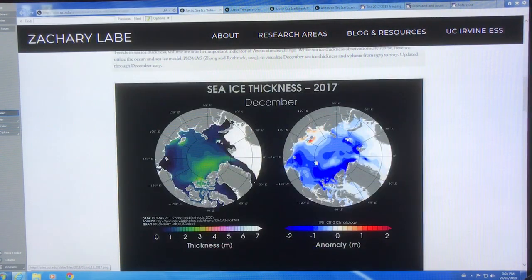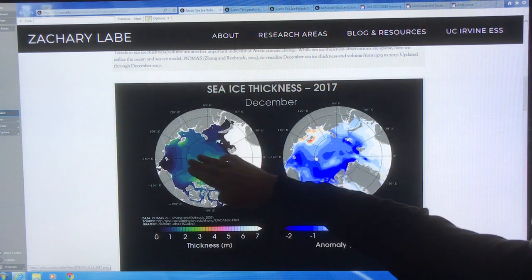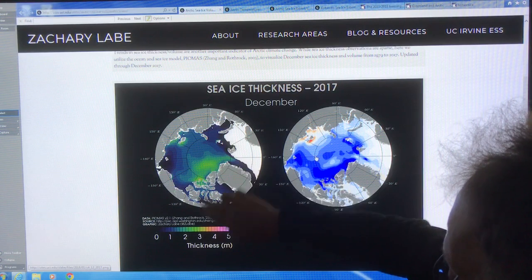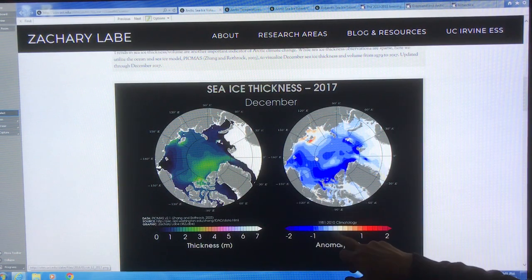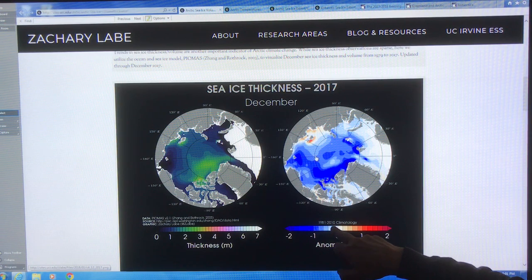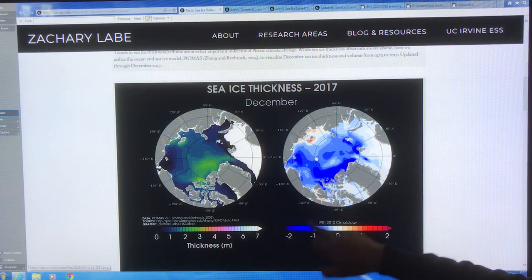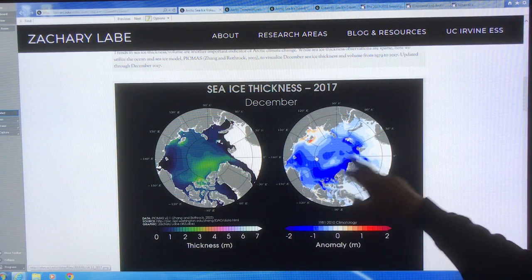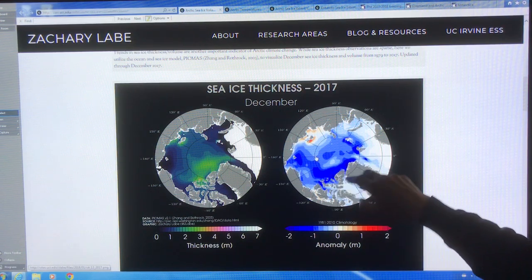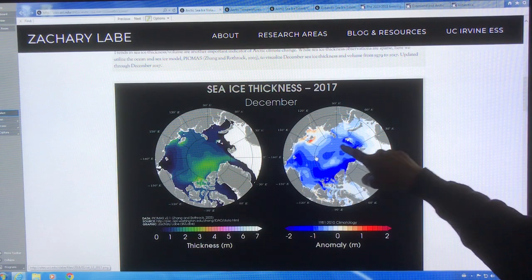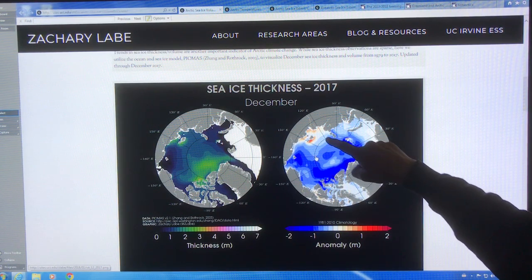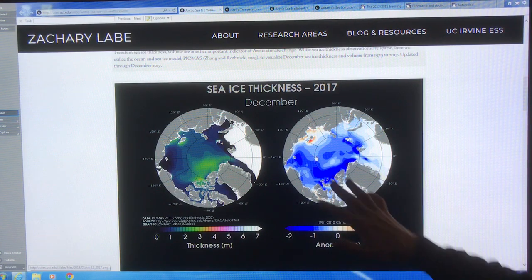This is sea ice thickness in December — thickness in meters. This area here is two to three meters. And then the anomaly from the climatology, the long-term average from 1981 to 2010: in these areas we've lost over two meters of thickness, and in the central basins near the North Pole, we've lost over one meter of ice.